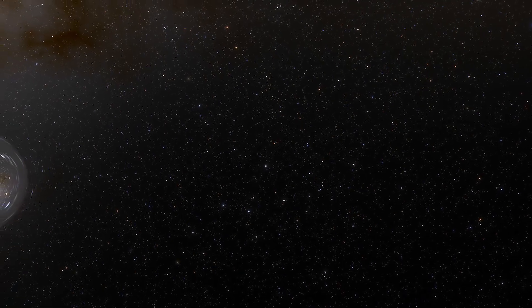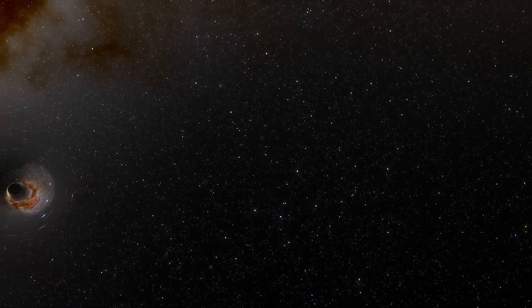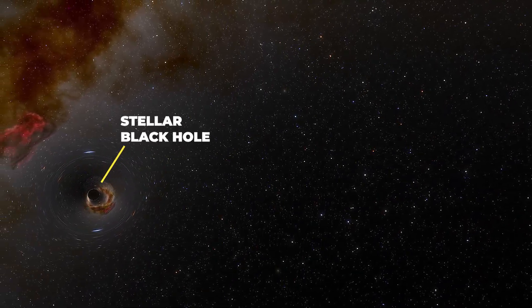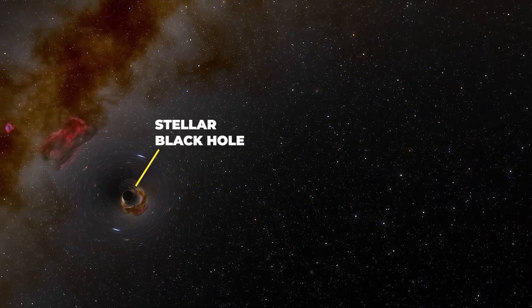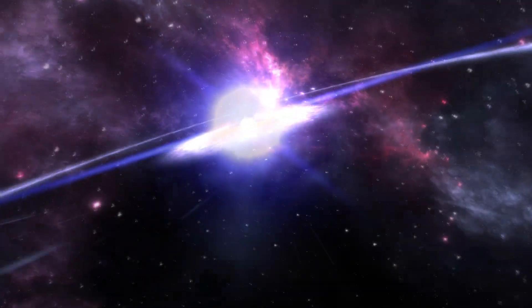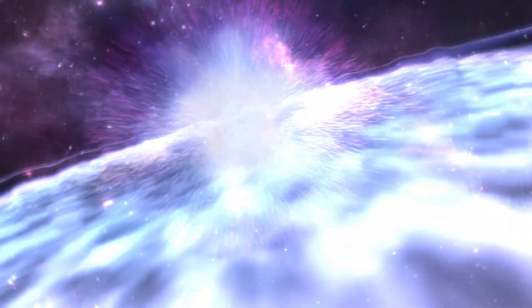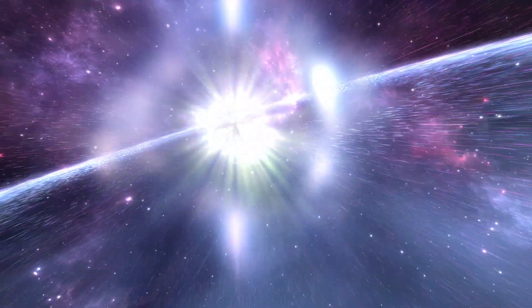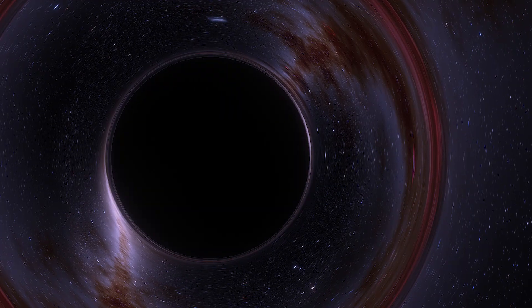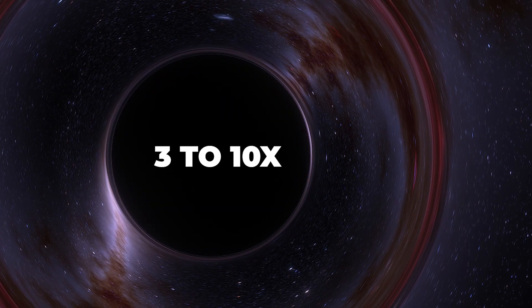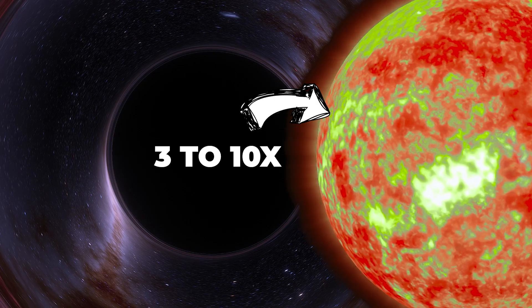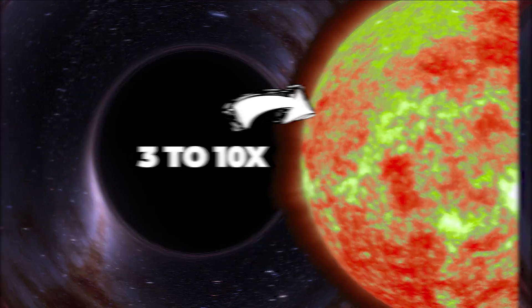First, let's talk about the two kinds of black holes we're going to visit. Stellar black holes are like the high school bullies of the cosmos, formed when massive stars collapse under their own gravity. They pack a punch with 3 to 10 times the mass of our sun, but are a lot smaller in size.